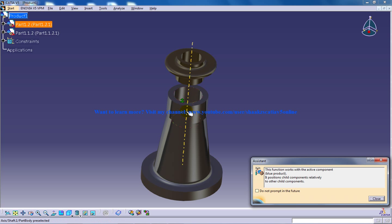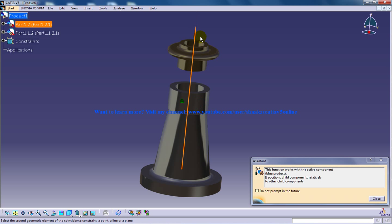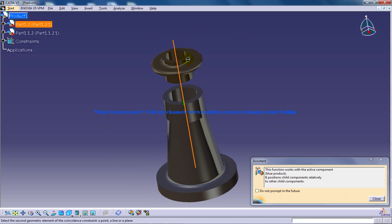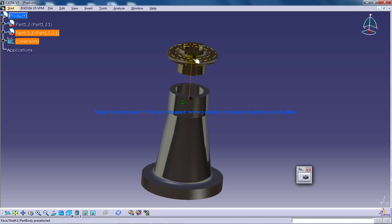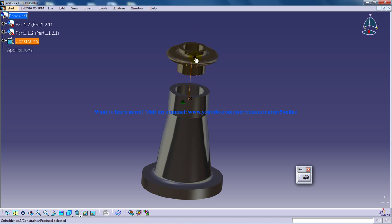I'll move my cursor and my cursor changes to a finger, a hand pointing a finger. I need to click once and I need to move my cursor up so that I can navigate to the next axis of the nut. So the constraint has been created over here as you can see the constraint.